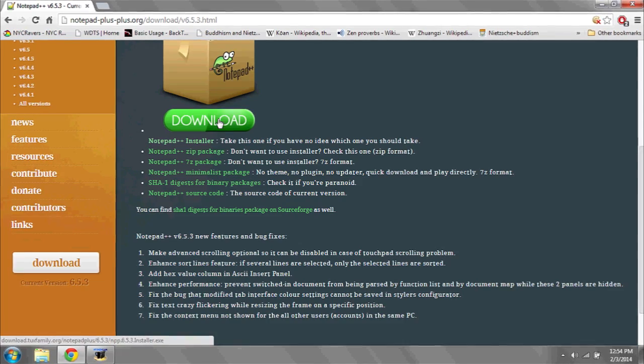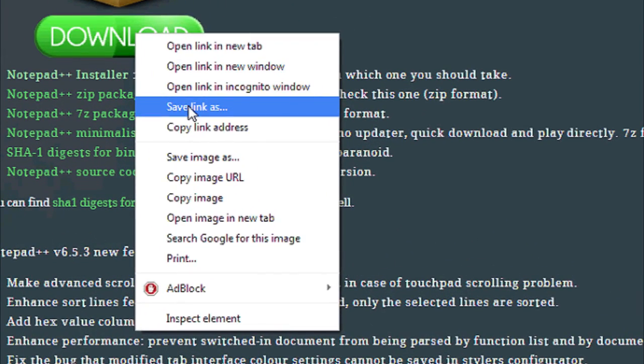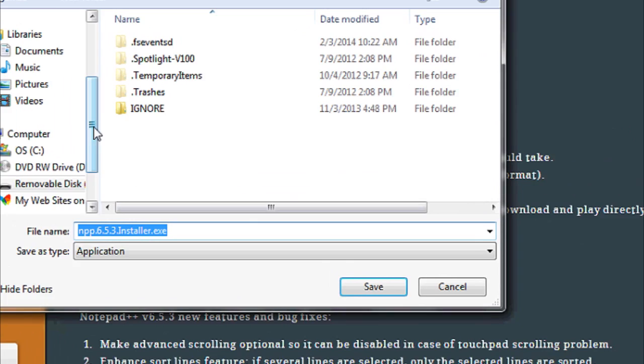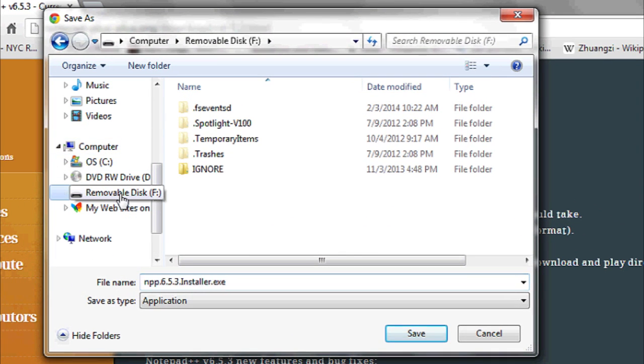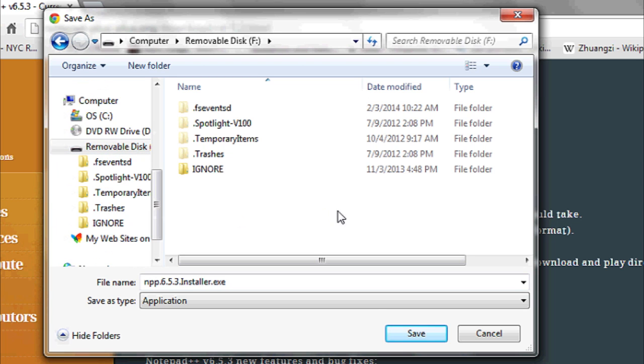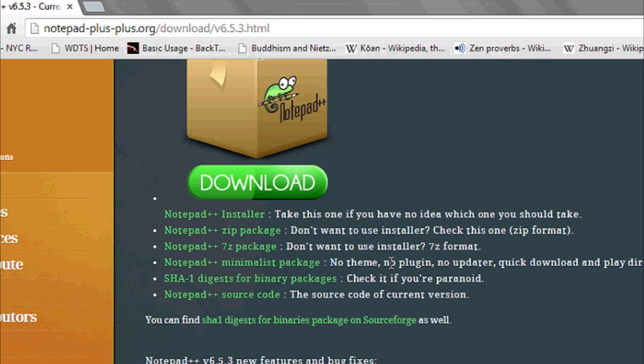simply right-click on the download, go to Save Link As, and then under the computer in the left, you'll choose the removable drive or flash drive in question. Select the location, and then hit Save. This will then download the program, file, or whatever you've downloaded off the internet directly to your flash drive.